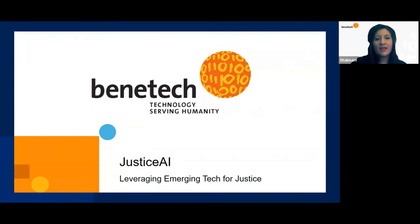Hi, my name is Shabnam Wojtahedi and I will be talking about Benetech's Justice AI initiative where we are leveraging emerging technology for justice.